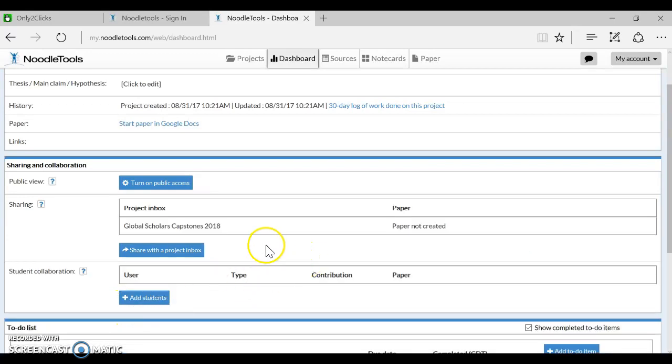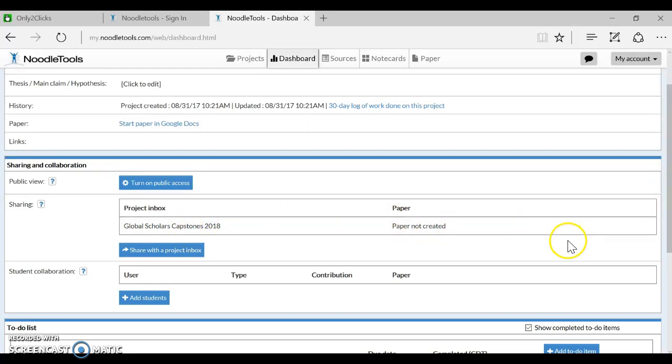That will immediately share anything you do with your citations with all the teachers who can see this inbox, so they will be able to see your citations, and if you have any questions, you can ask them.